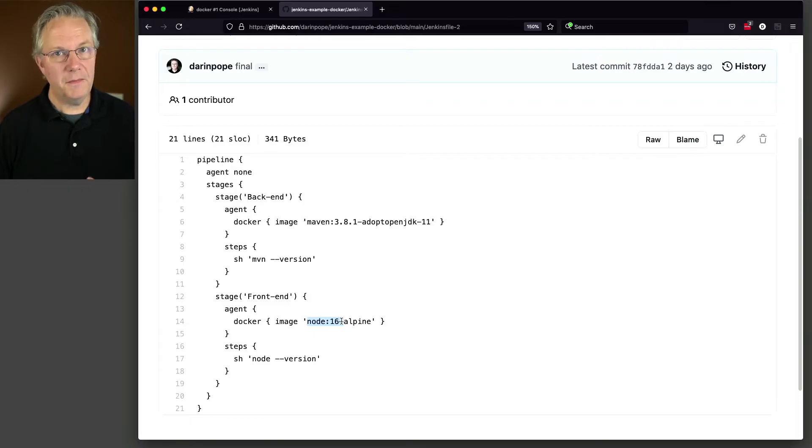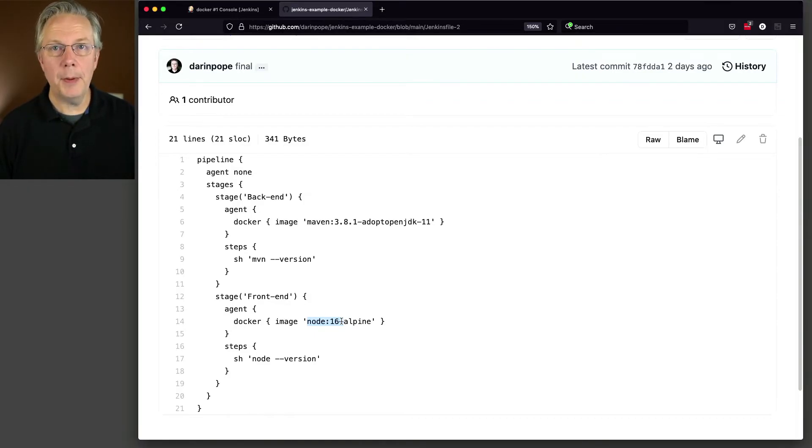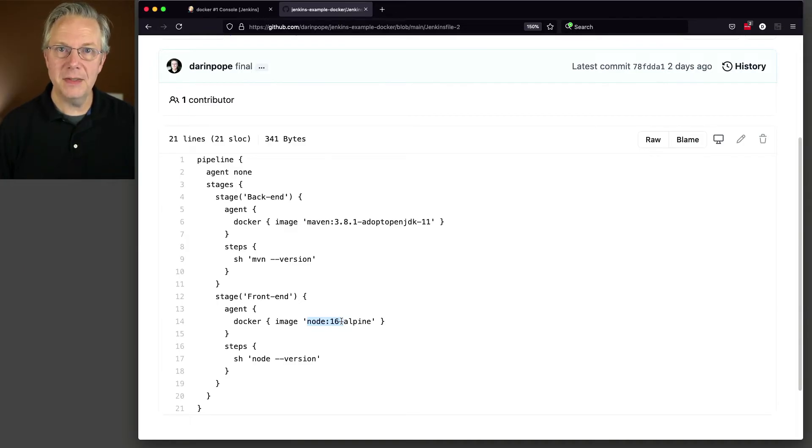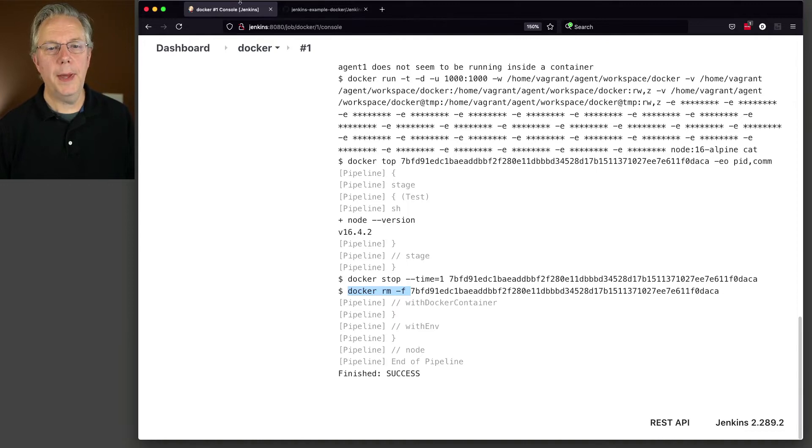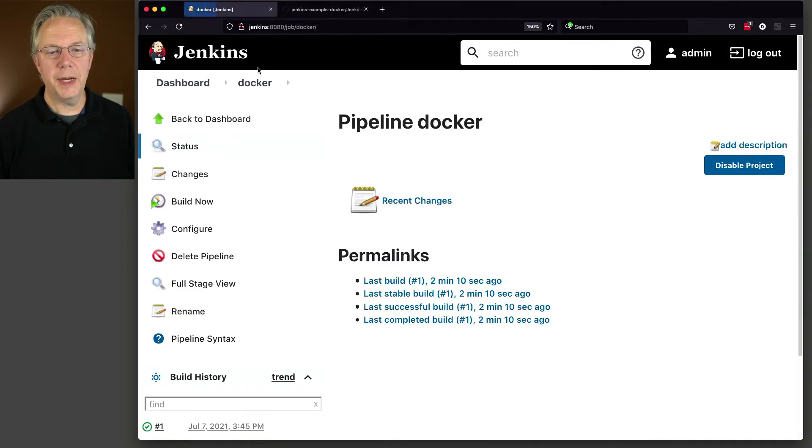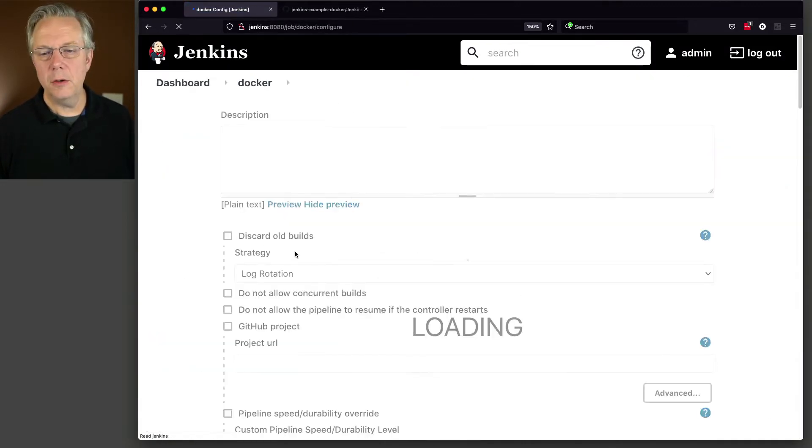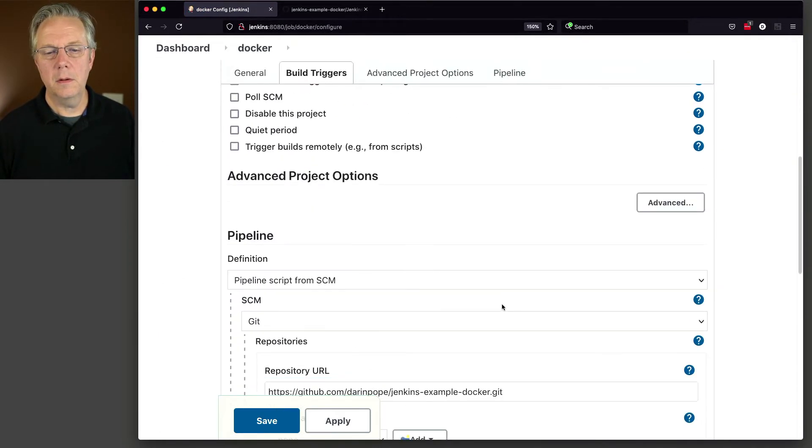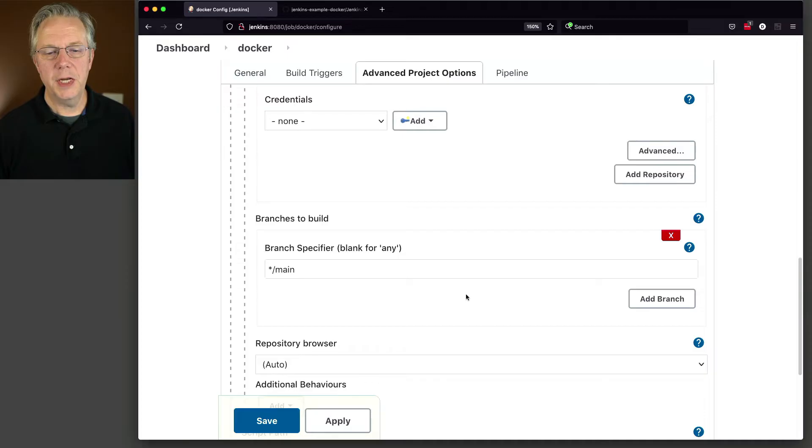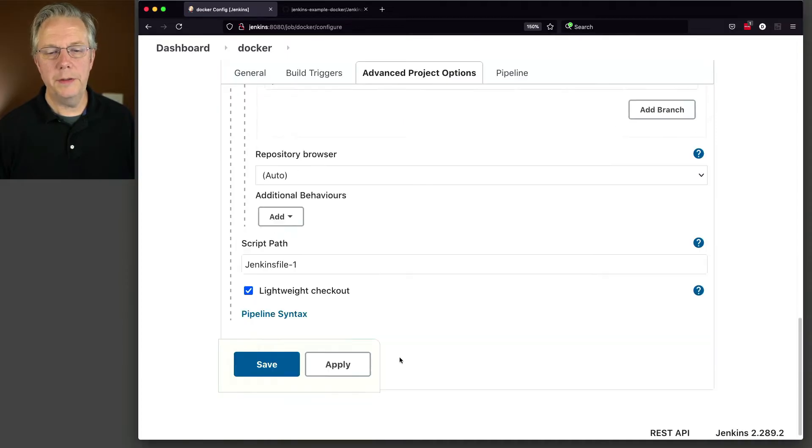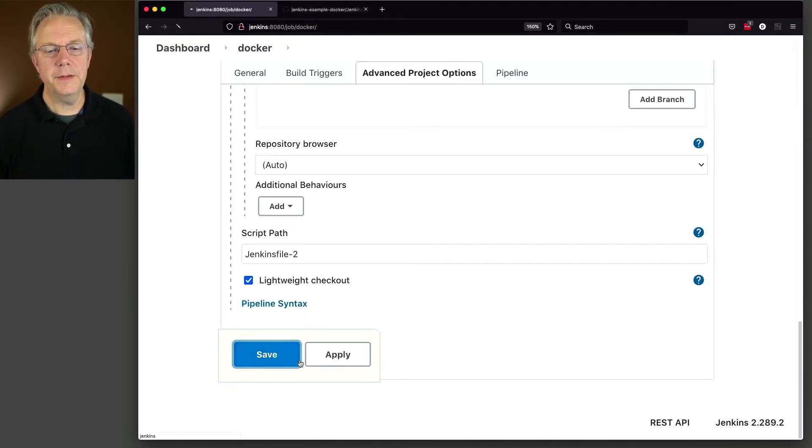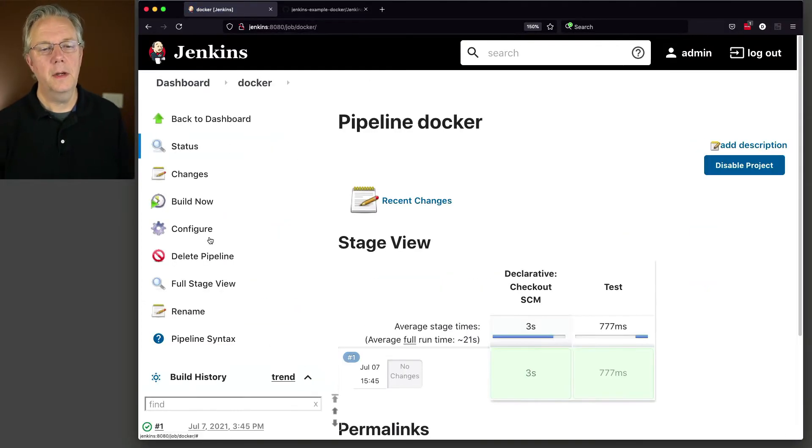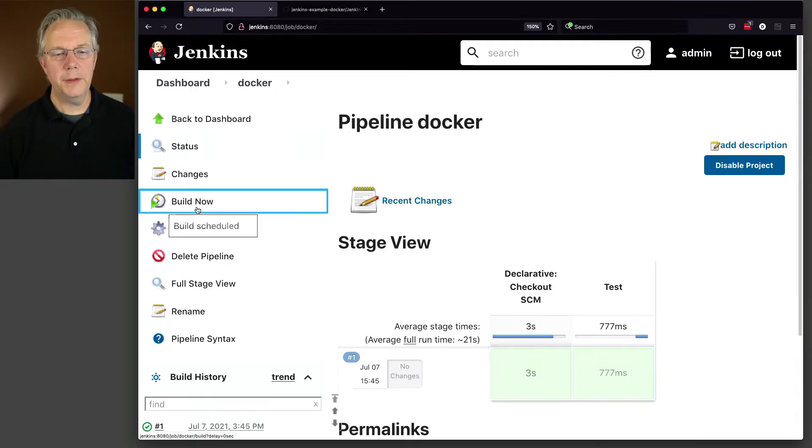But in fact, what should happen is a container based on node 16 should be spun up off of the image that already exists on that agent. So let's see what happens. Let's go back over to our job, configure, change our dash one to a dash two, click on save, and click on build now.